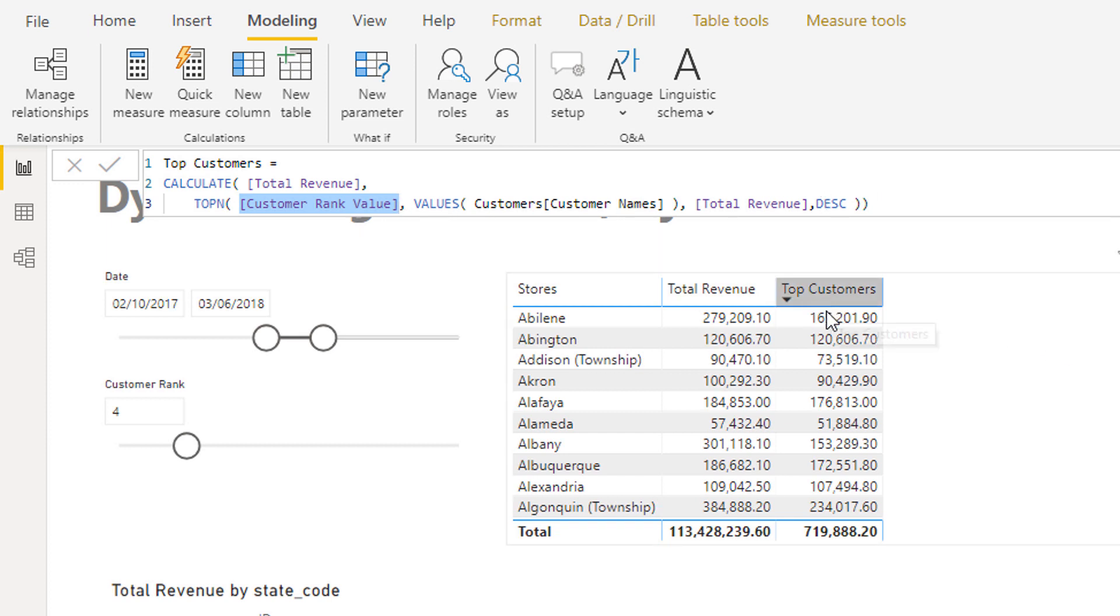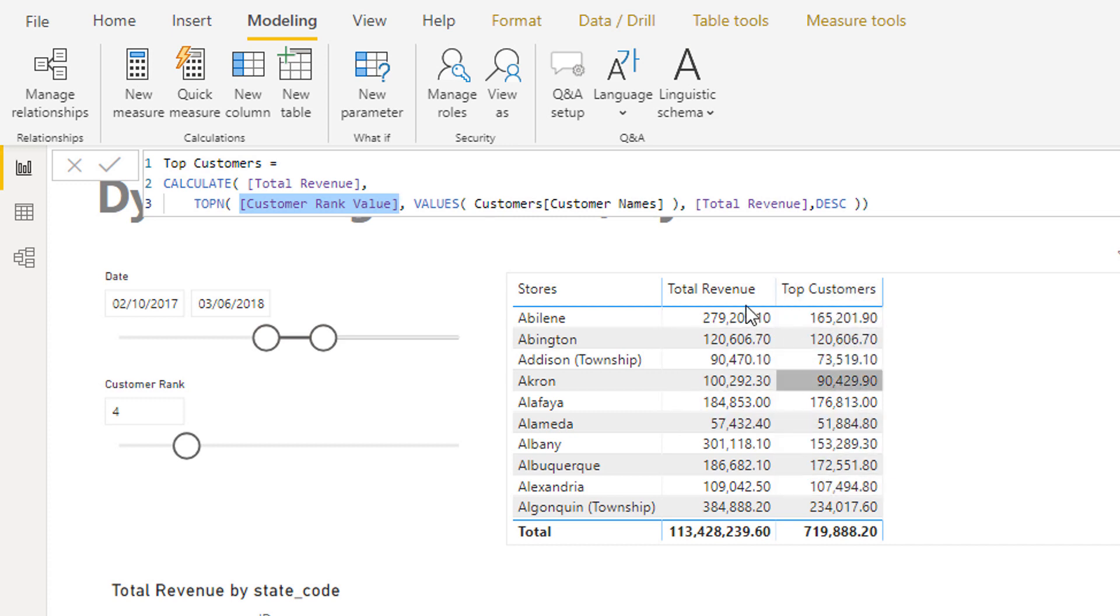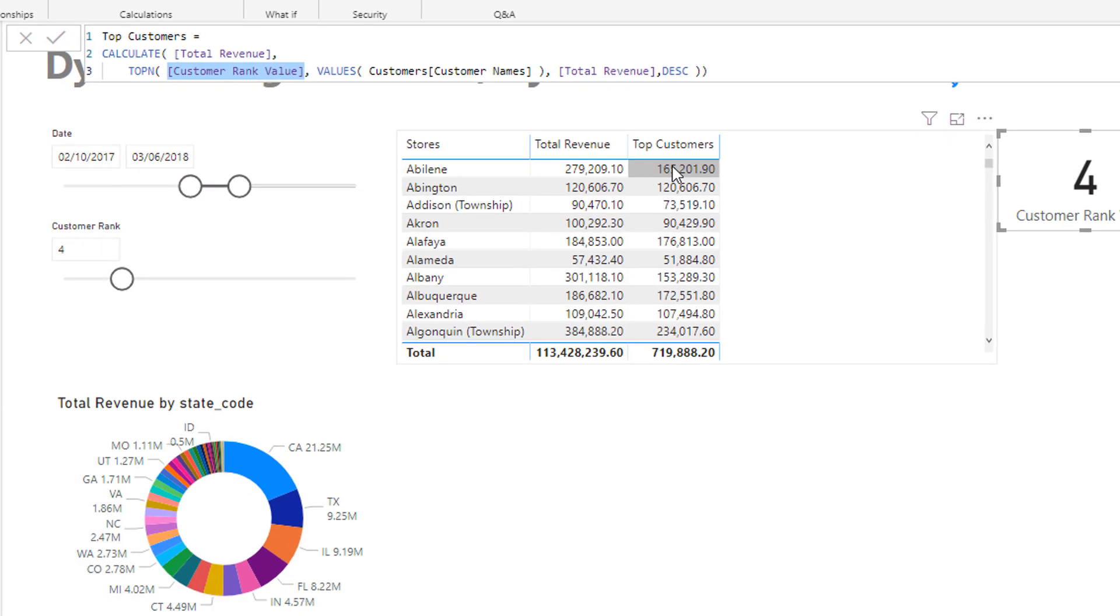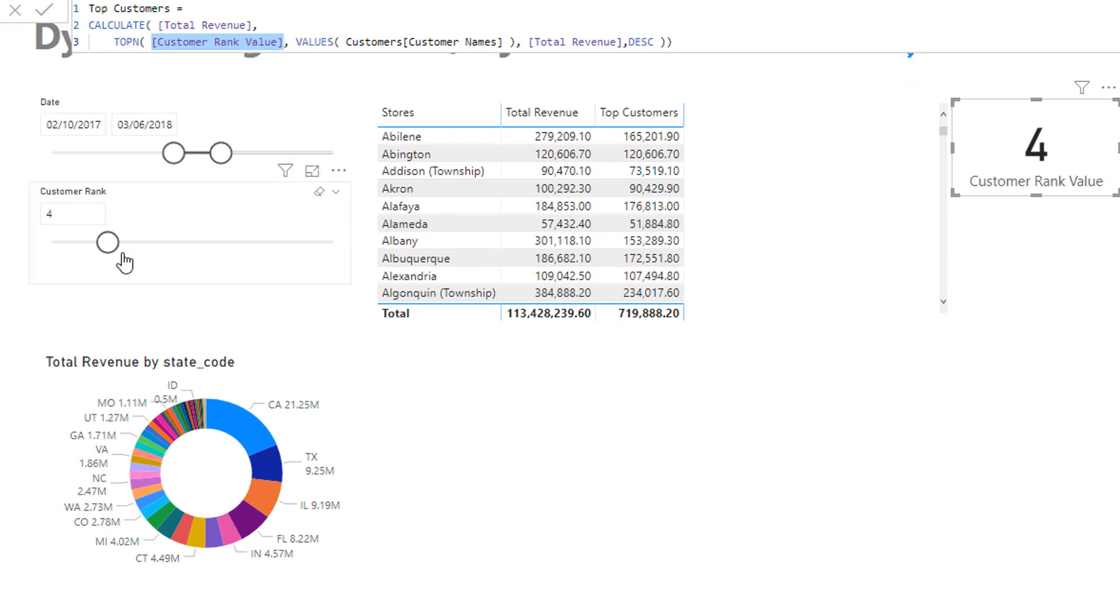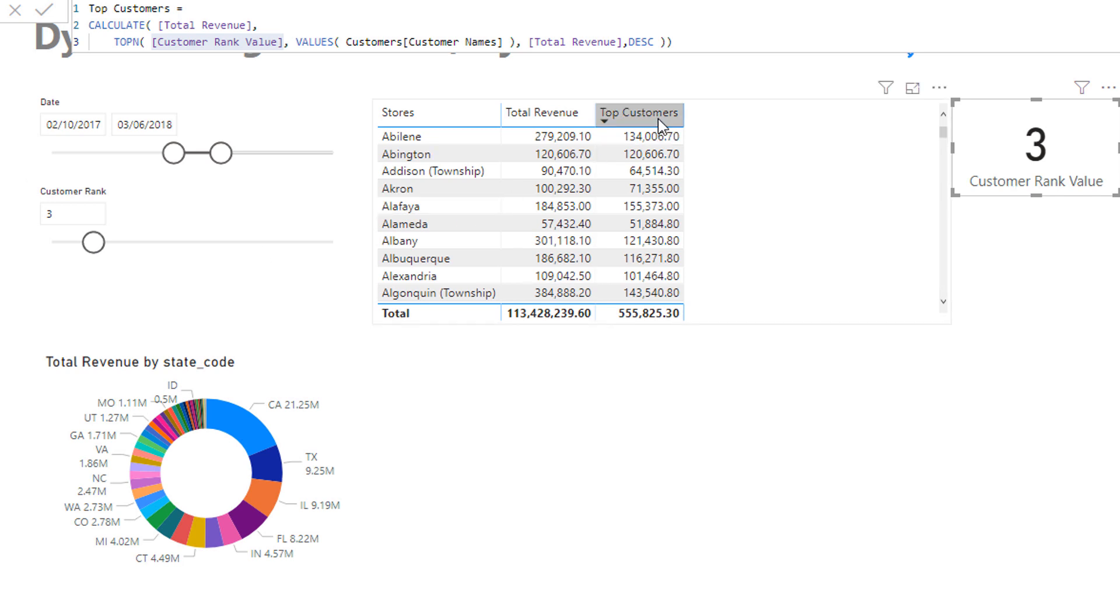So if we look down this list here you'll see that the top customers are generating this amount of revenue, and if I change this it's going to change the results because we're only looking at top three now.